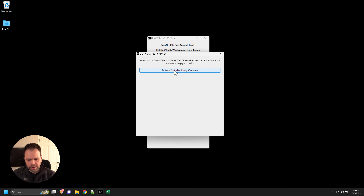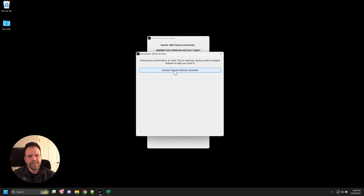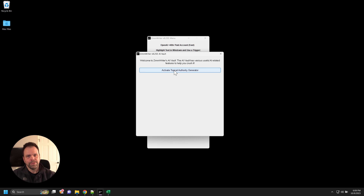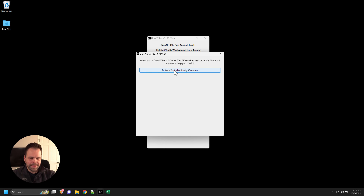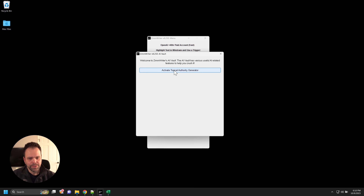Topical authority is really important in the world of SEO. If you are a blog about dogs and you write an article about how to invest in your kids' college fund, you're probably not going to rank because you're not an authority on investing — you're an authority on dogs. So it's important to build that topical authority up. This solution that ZimWriter creates isn't meant to be the end-all be-all of topical authority generation, but it's a really cool tool you can get a lot of use out of.